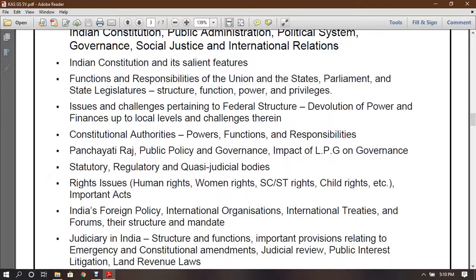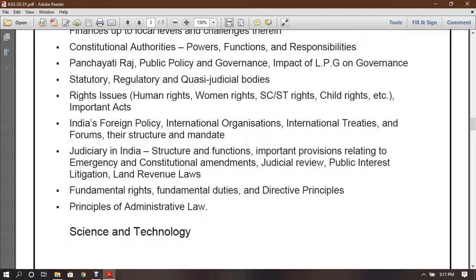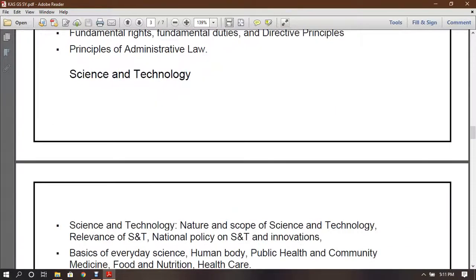Indian Constitution and its salient features, functions and responsibilities of the Union and State, issues challenging the partition, federalist structure, constitutional authority, Panchayati Raj, statutory and regulatory bodies, quasi-judicial bodies, right issues, human rights, women's rights, SC/ST rights, child rights, Indian foreign policy, international organizations, judicial bodies, fundamental rights, and principles of administrative law.